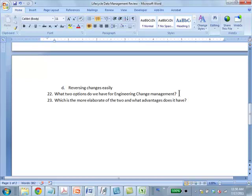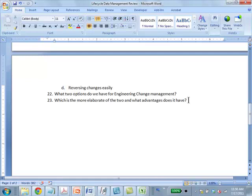What two options do we have for engineering change management? Change master and ECR/ECO. Those are the two different ways you could do change management. The change master record is a lightweight approach, and ECR ECO is the more formal approach. Which is the more elaborate? ECR ECO is the more elaborate process with workflow, check and release, monitoring, control—the formal process of engineering change request and engineering change order.